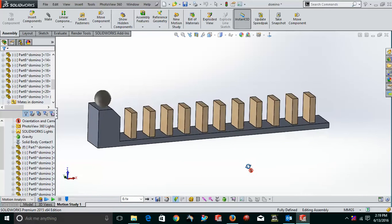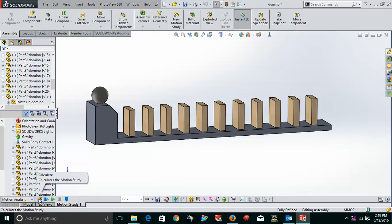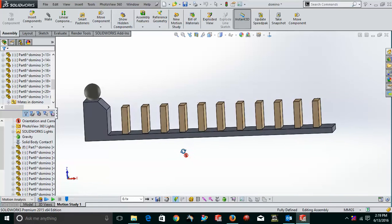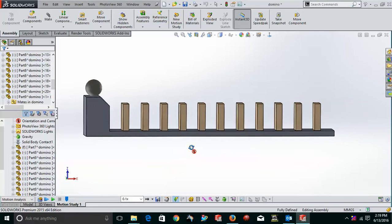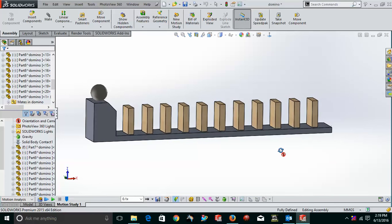Now, after putting everything, each and everything, what you have to do, you have to go and calculate. After doing anything, after changing the anything or after doing anything, you just have to simply go to the calculate mode. Now, after calculating, because I have already calculated to save the time, so I will not calculate it again. Why? Because it takes some time in calculating. So, to save some time, I have just already calculated it before.